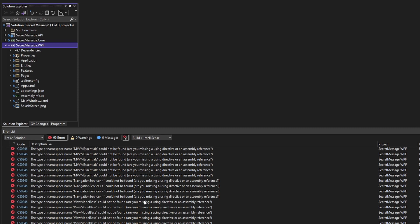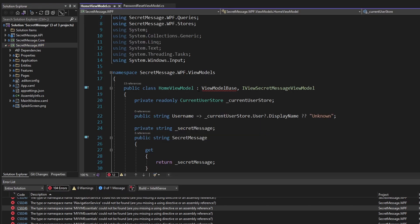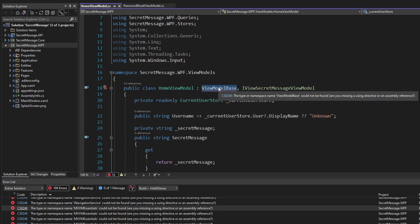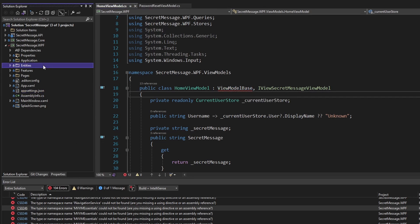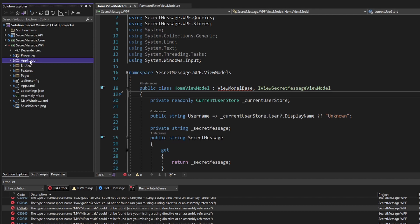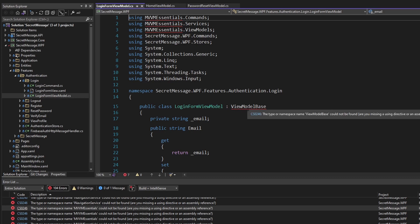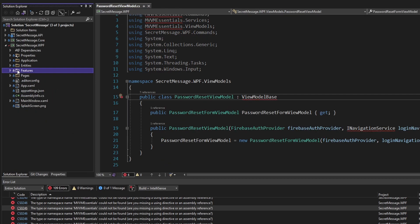We're going to have to implement this MVVM infrastructure in our vertical slice architecture project, starting with ViewModelBase. Should we put it in the entities layer? No, because it's not domain related — it's just a base view model. The features layer? Same reason. And we can't put it in the application or pages layer either, because both are above the features layer, and some view models in the features layer will need to reference ViewModelBase. So we need a layer underneath all of our slices for this non-domain related shared code.